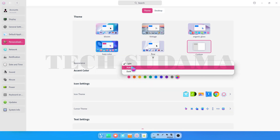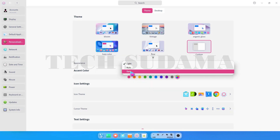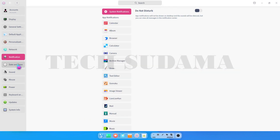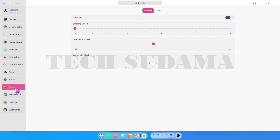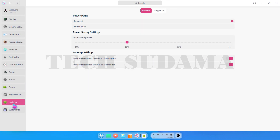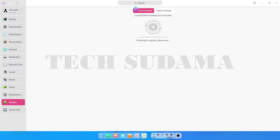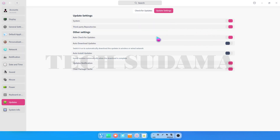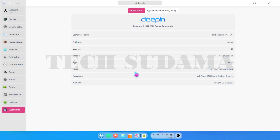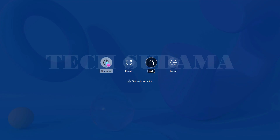In appearance you can choose auto or dark mode. Additional settings include network, notifications, updates, time and sound, mouse options, and power button settings. In update settings you can find many options to customize your updates. In system info you will find your operating system version, PC name (which you can customize), kernel, and memory. Clicking shutdown brings up the shutdown screen.